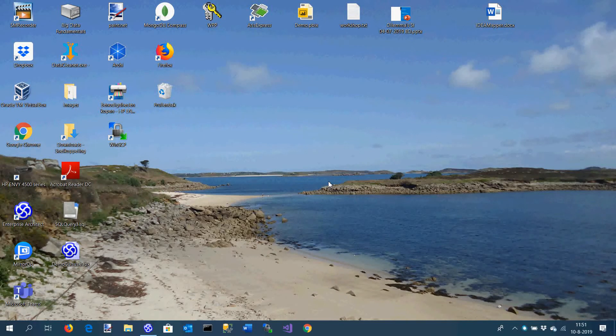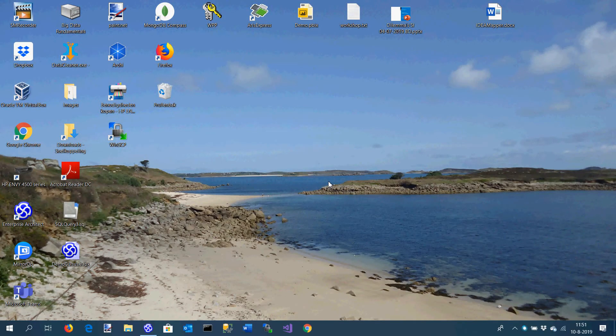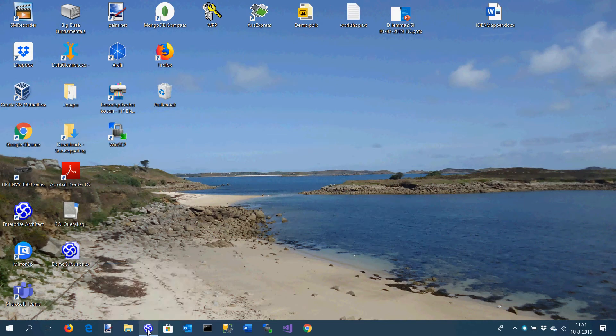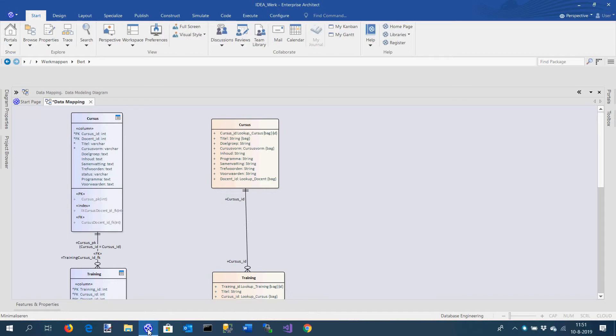In this video I want to demonstrate the functionality of the data mapping form, which was developed for creating data mappings in Enterprise Architect. It's based on a diagram where you can have two types of entities: source entities and destination entities.